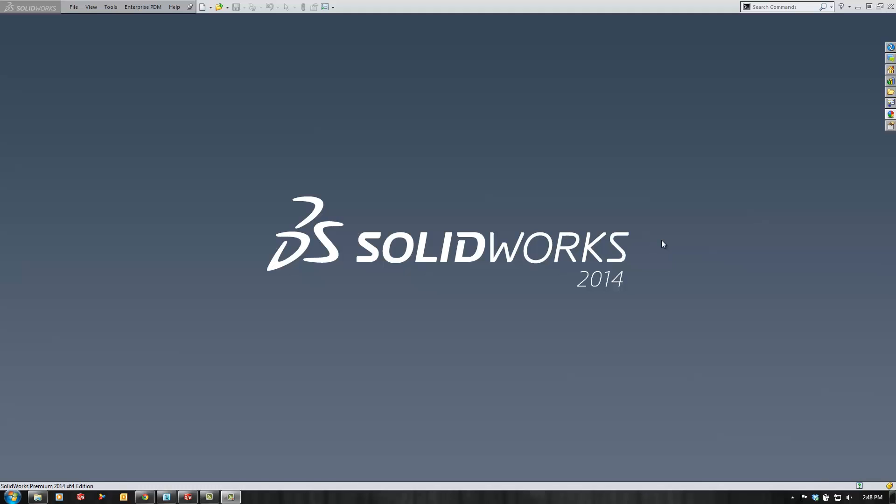Hello, my name is Kevin Link. I'm an applications engineer for Go Engineer and today I'd like to show you how to replace imported bodies in a part file without losing features you've created after importing the model.